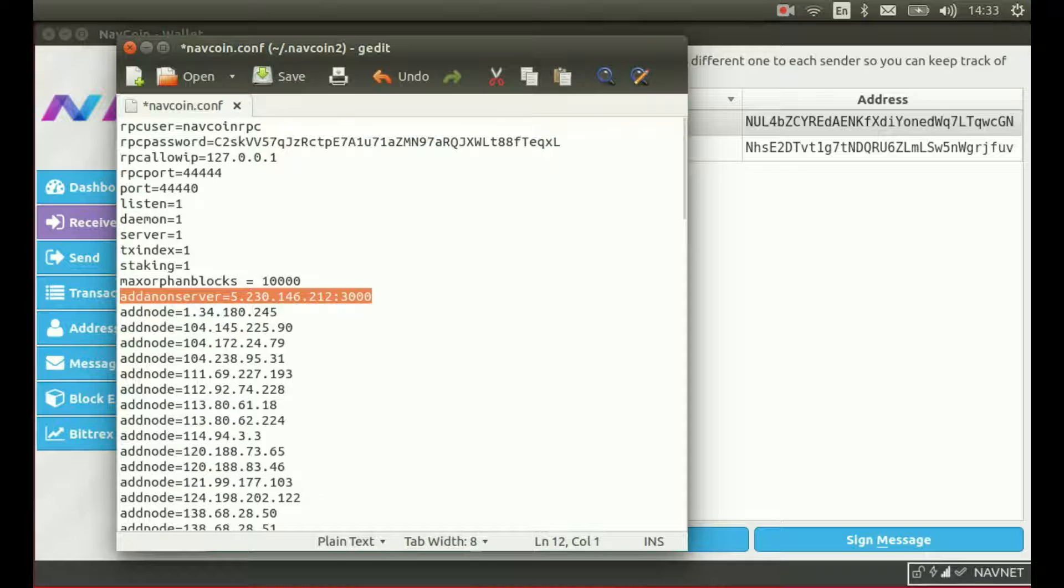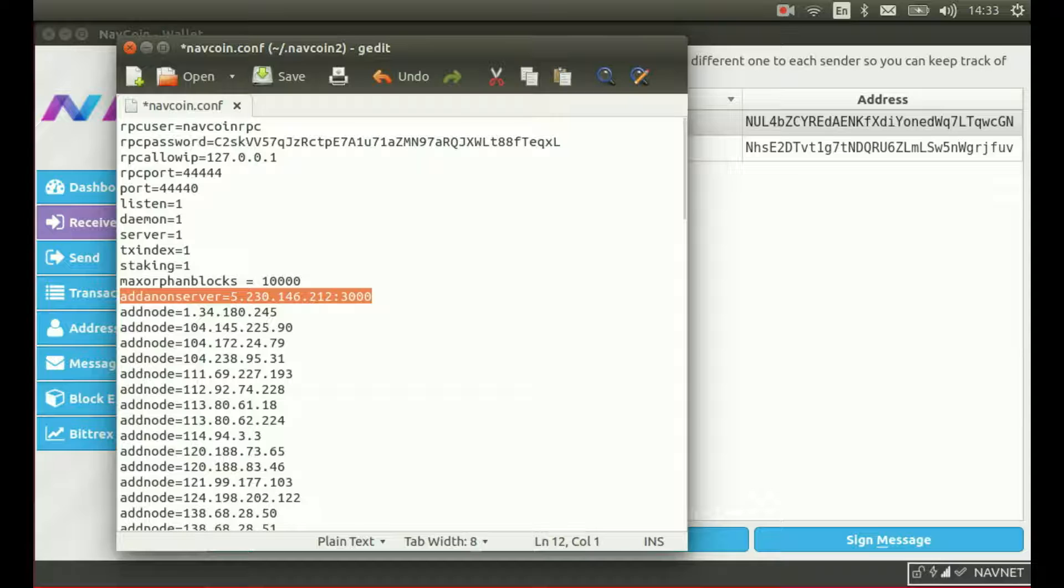In this file, you'll see a new config line I've added, add anon server, followed by an IP address and a port number. This is where you instruct your wallet which anon transaction servers you want to use. You can add multiple anon servers to this file and when we launch the servers publicly we will be offering a range of servers for you to add.